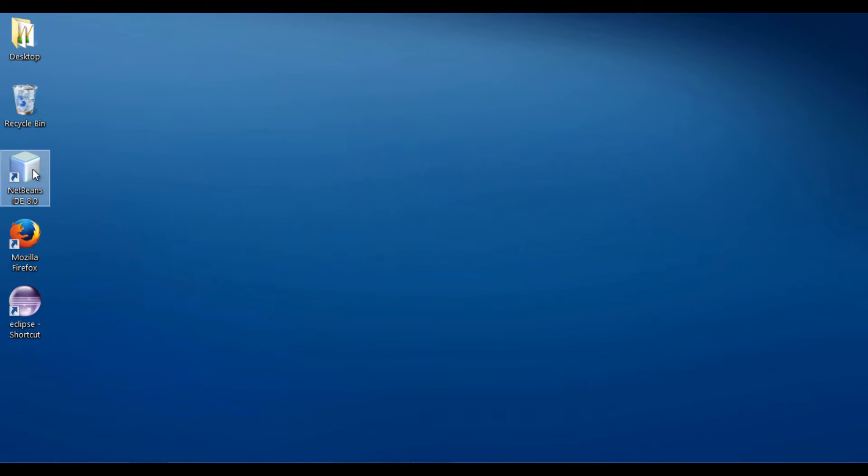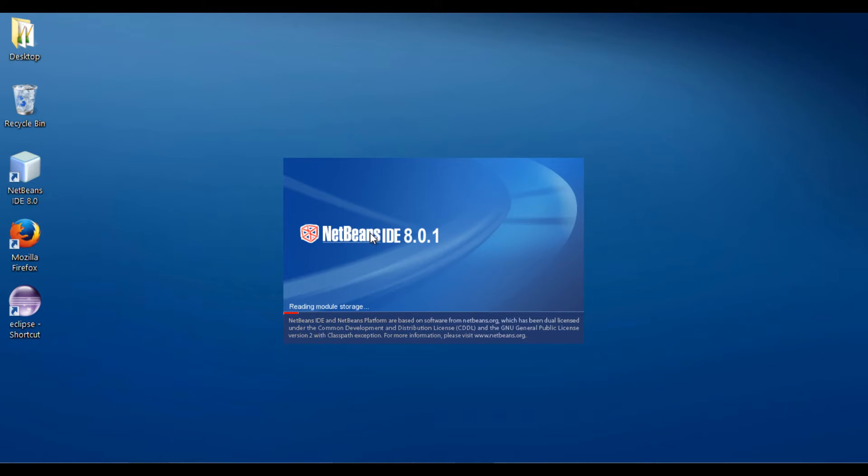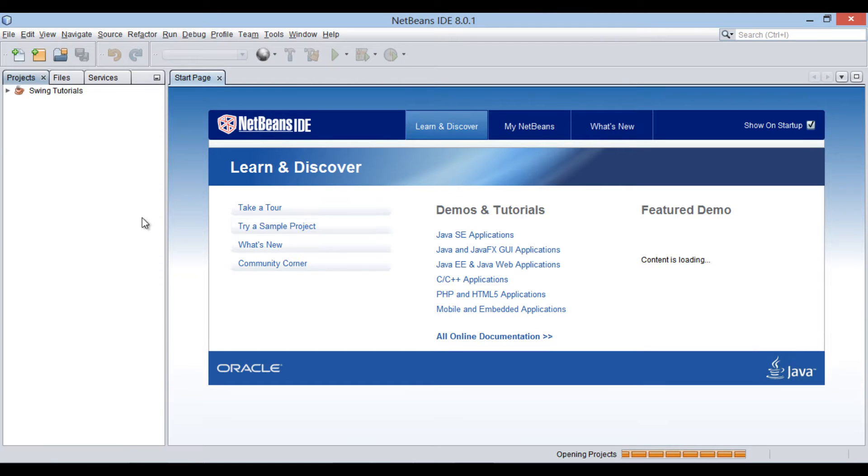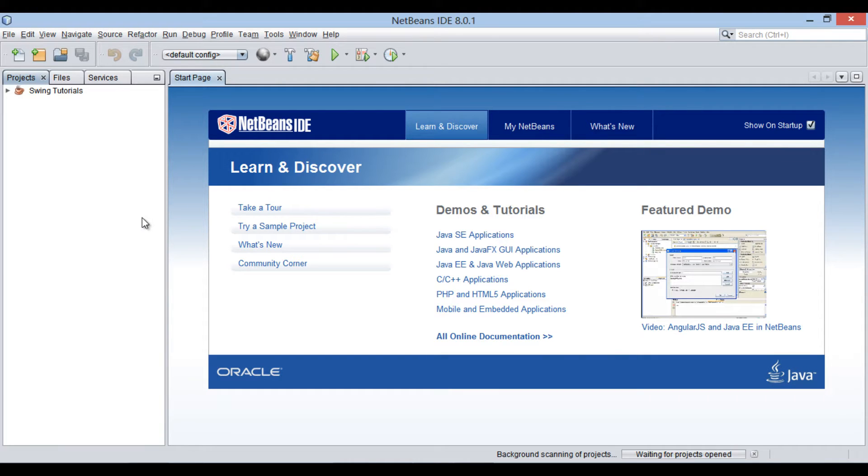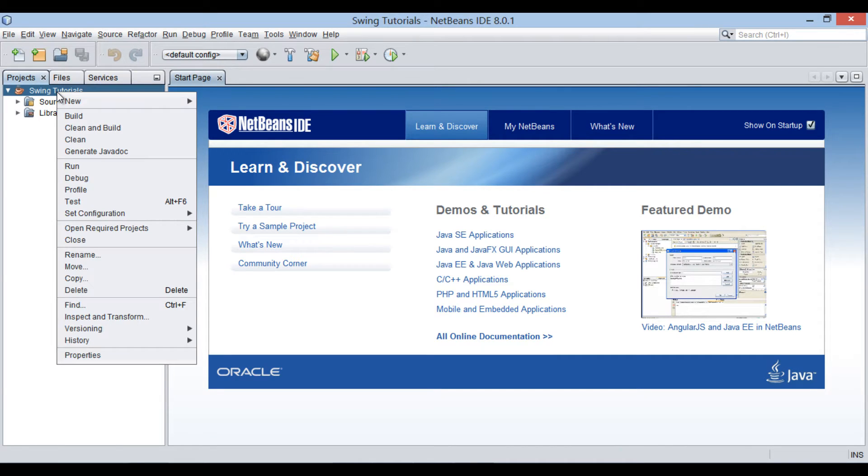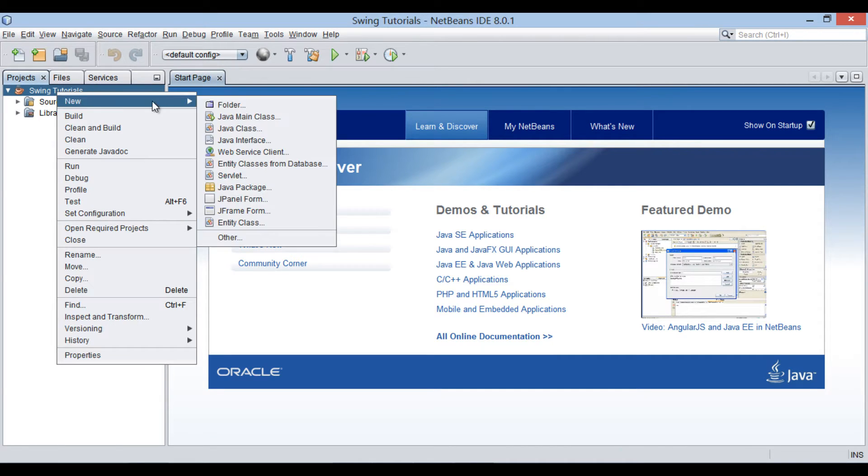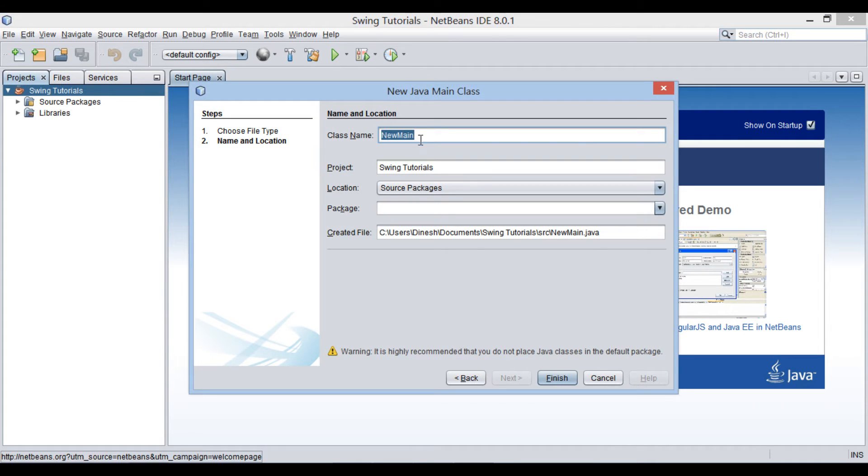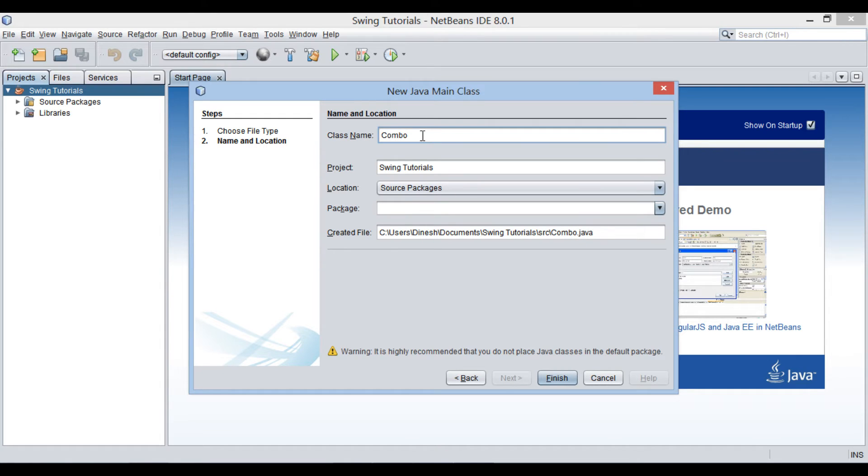Let's move ahead to NetBeans IDE and see how this concept works. Friends, in order to demonstrate working of JComboBox, let's create a Java class. In SwingTutorials Java project, let's create a Java main class. Provide a name to it as ComboBoxDemo.